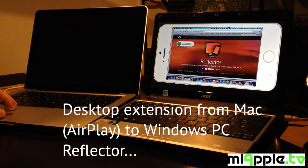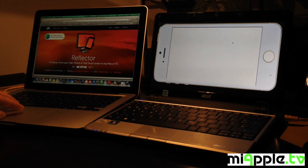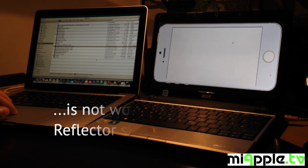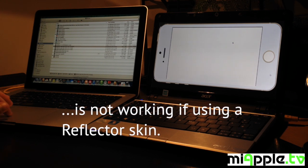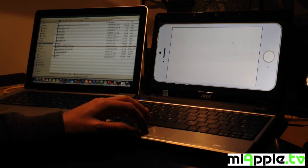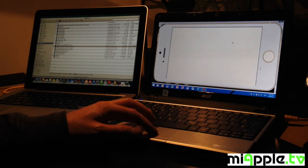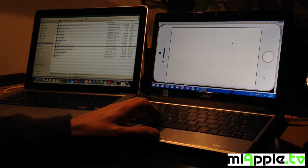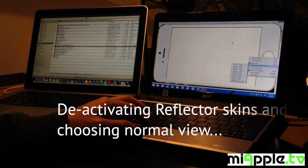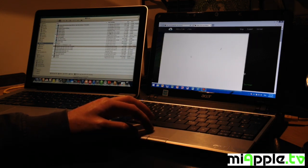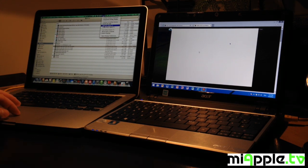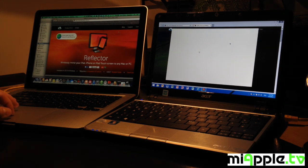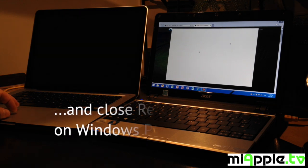The desktop extension from the Mac AirPlay to the Windows PC using reflector skins is not working. Now try something but it doesn't work. Okay. Let's go to the options. We deactivate the reflector skin and choose the normal view. Okay. It's a little bit smaller as before. Choosing desktop extension on the Mac. But it's not working.